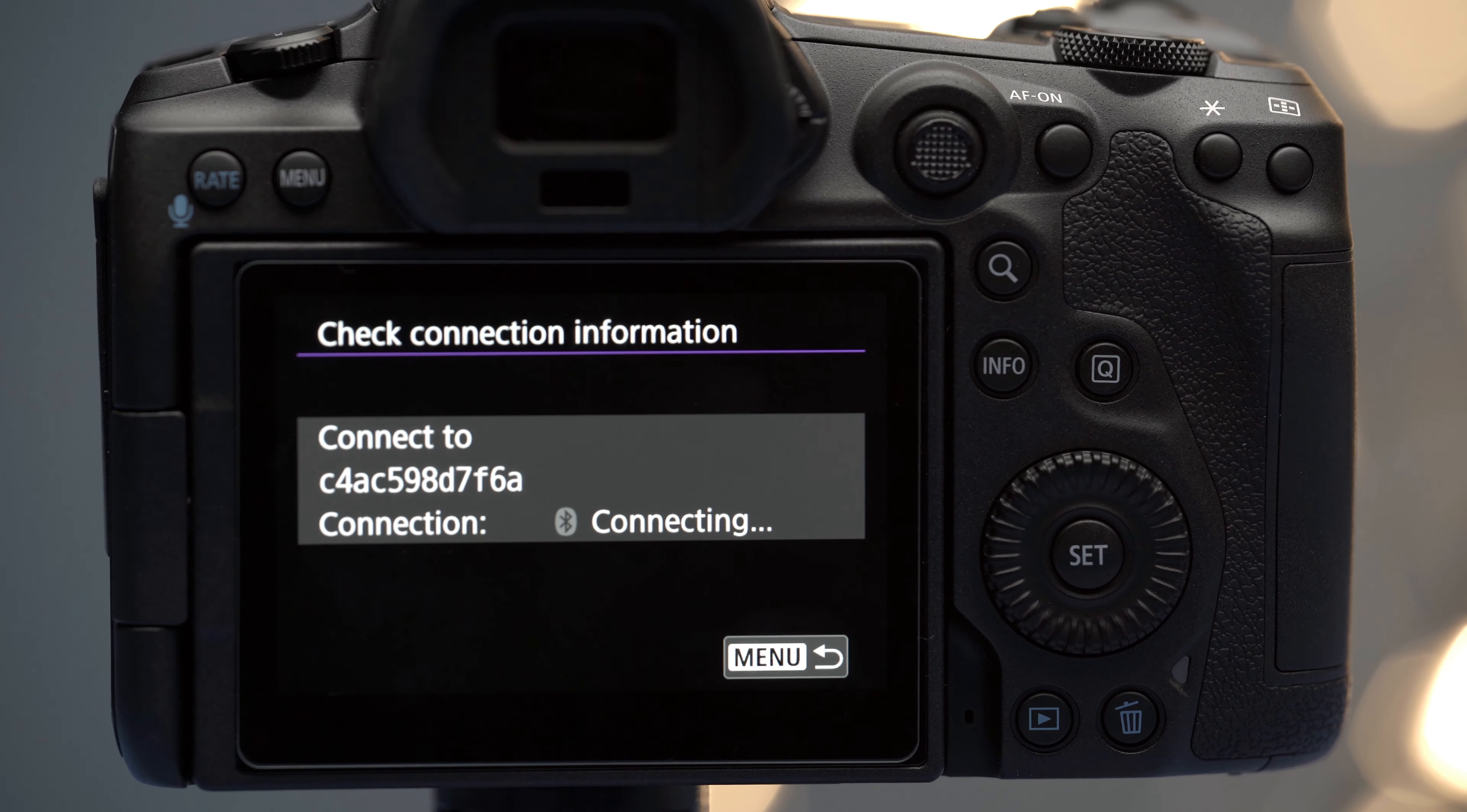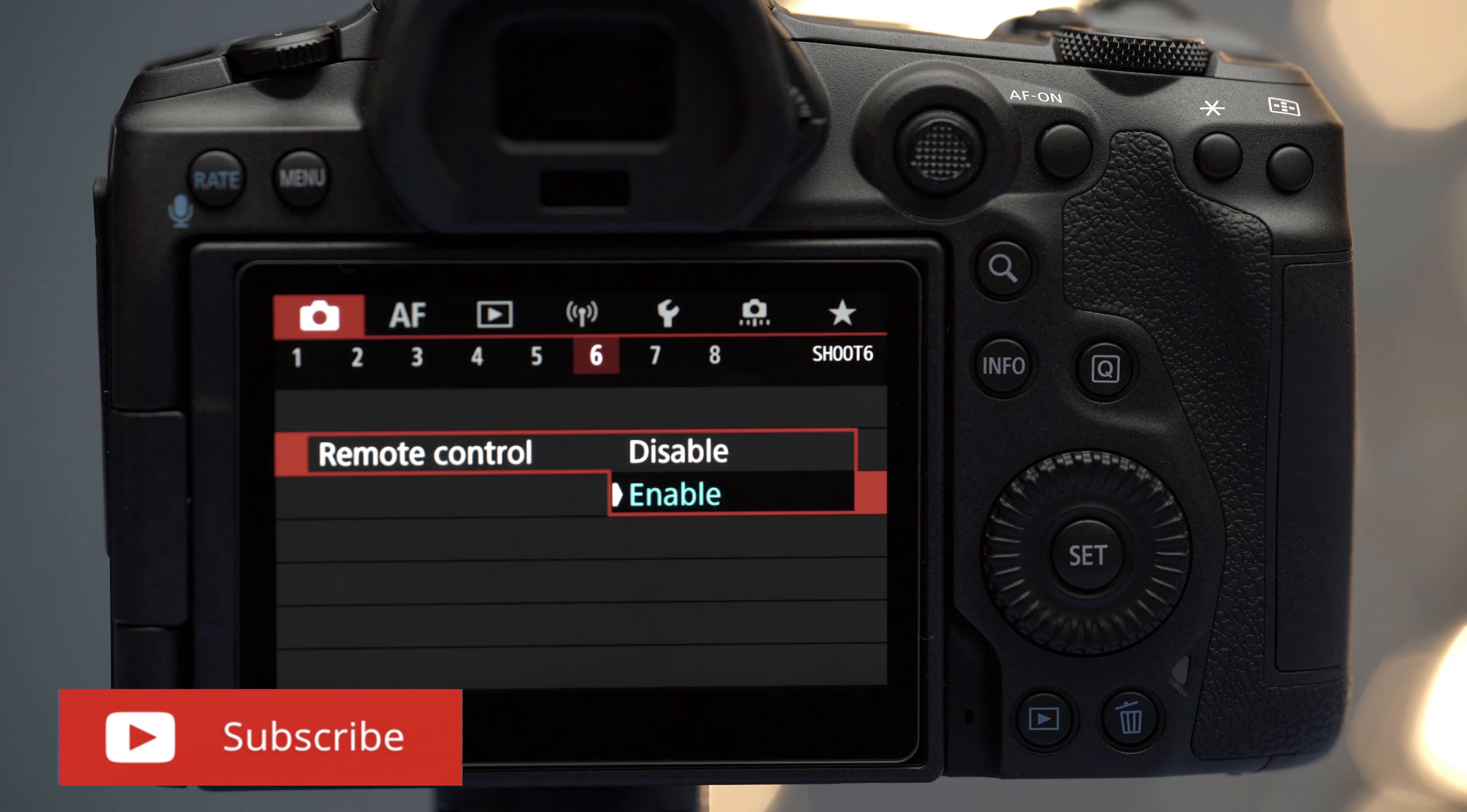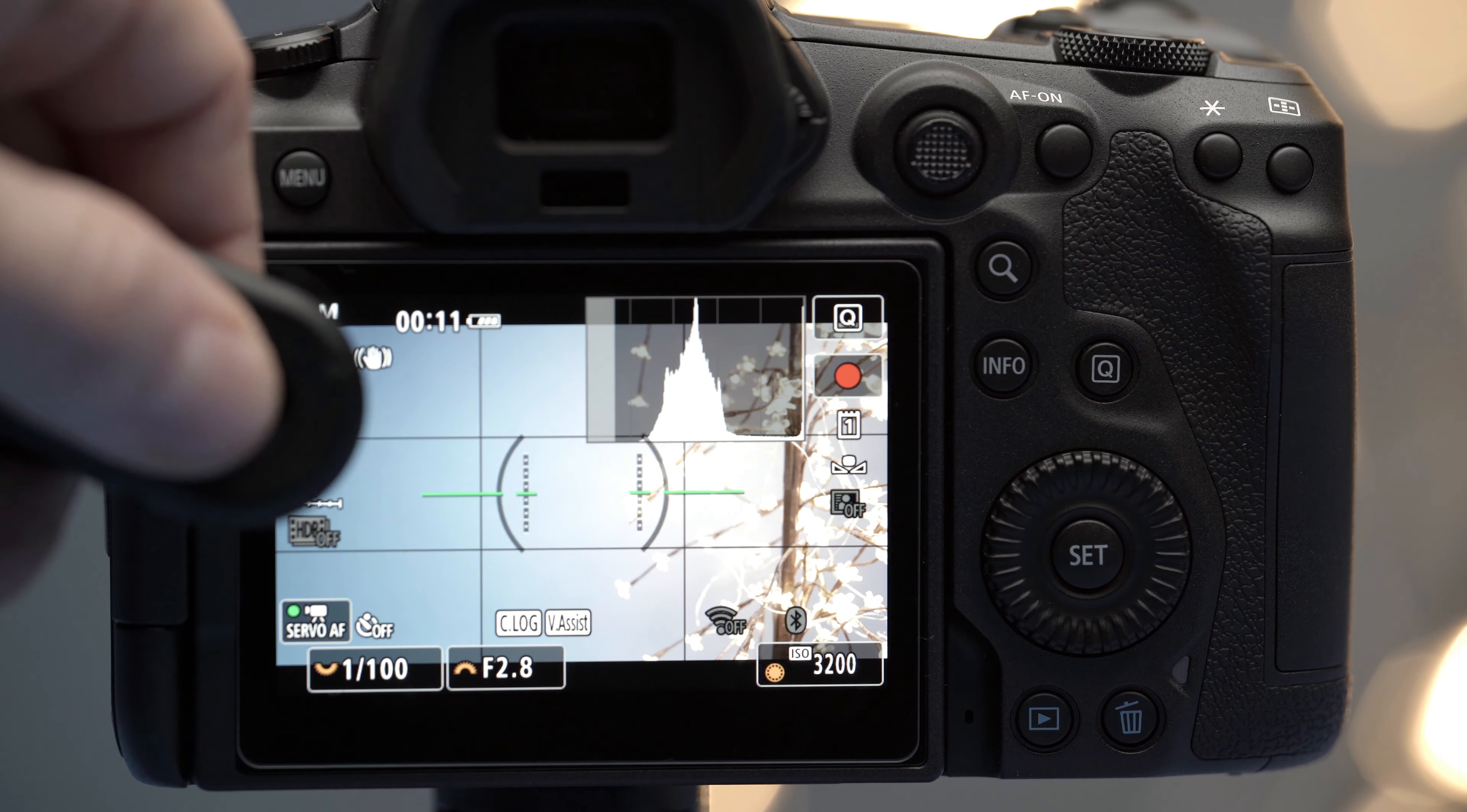Once it's connected, step four is to go to the red camera icon and on page six go to remote control and also click on enable. And that's it, now you can control your camera remotely.